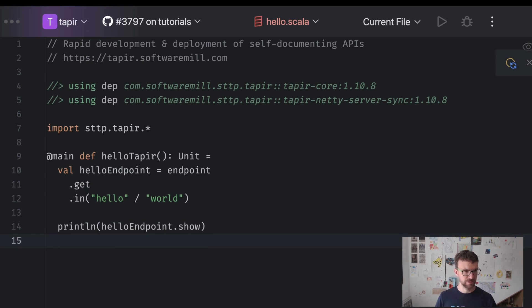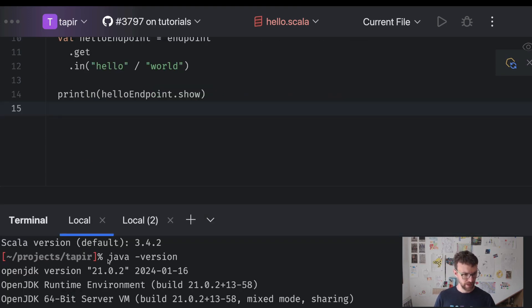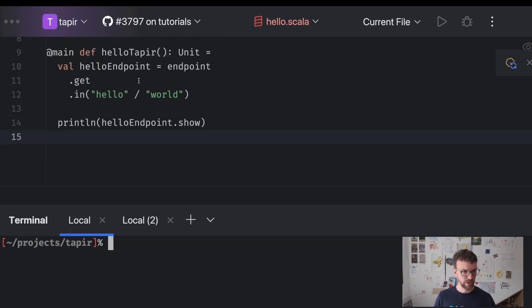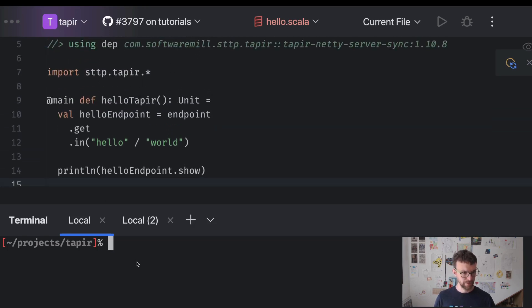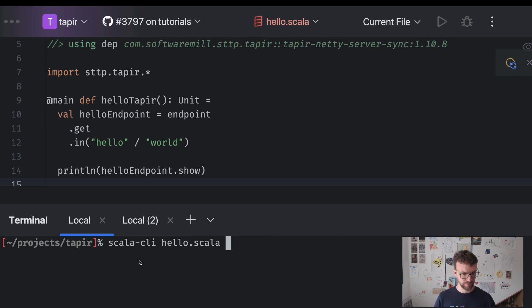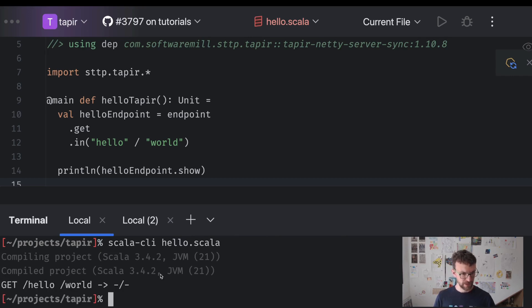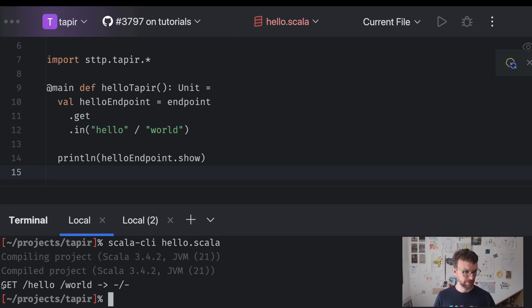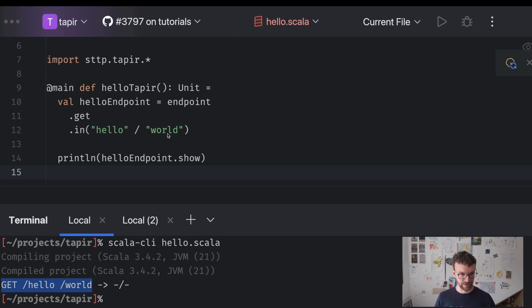So let's open the terminal. And what we can do now is we can do Scala CLI hello.scala. And it's running. And you can see that we have a human-friendly description of our endpoint saying that this endpoint corresponds to this method and this path and it doesn't output anything yet.